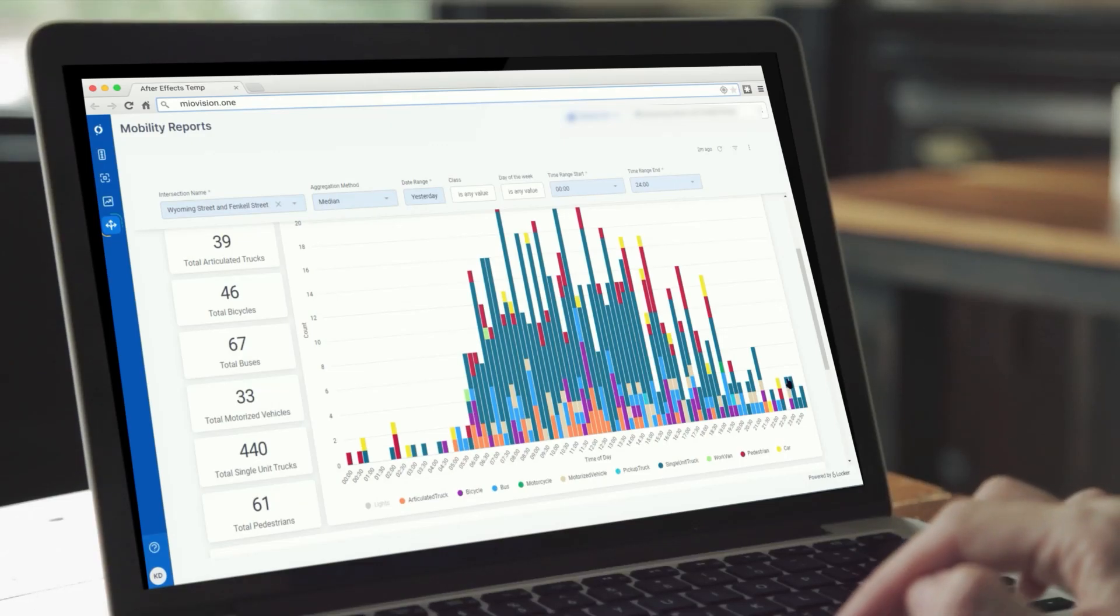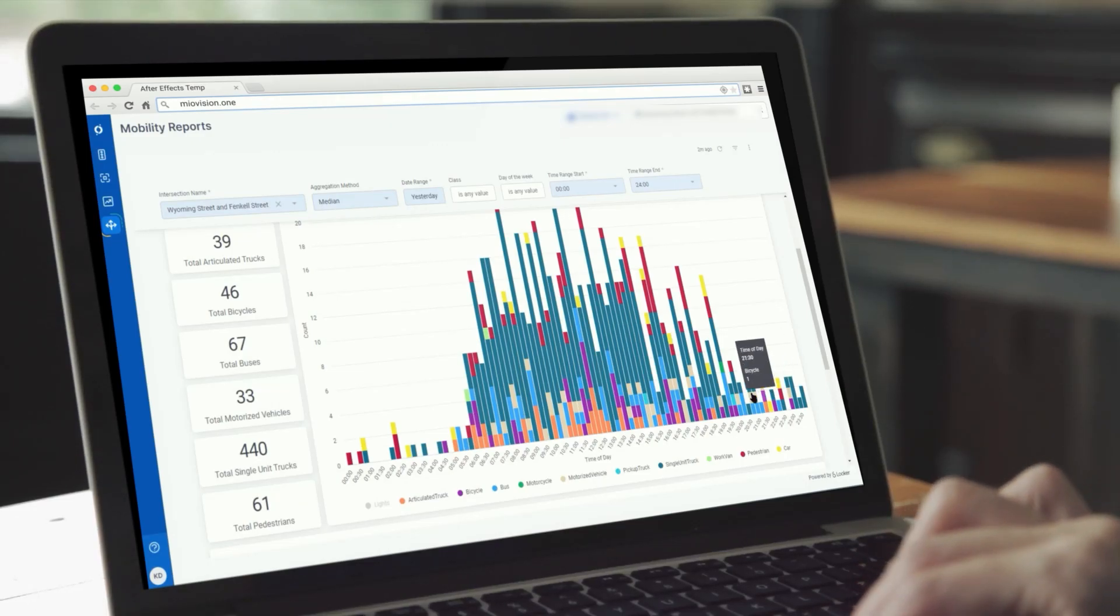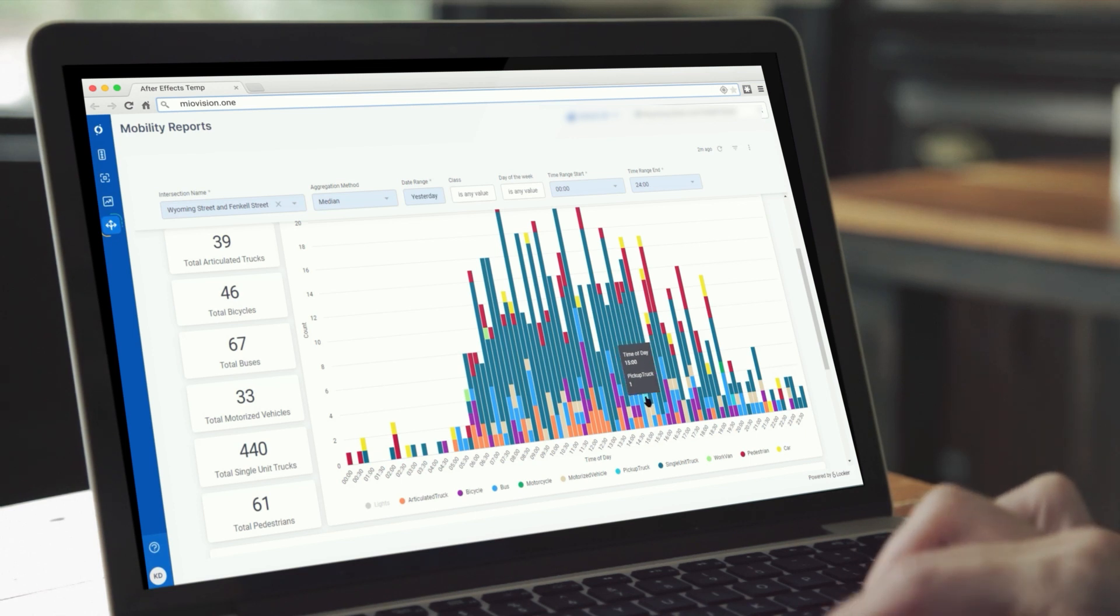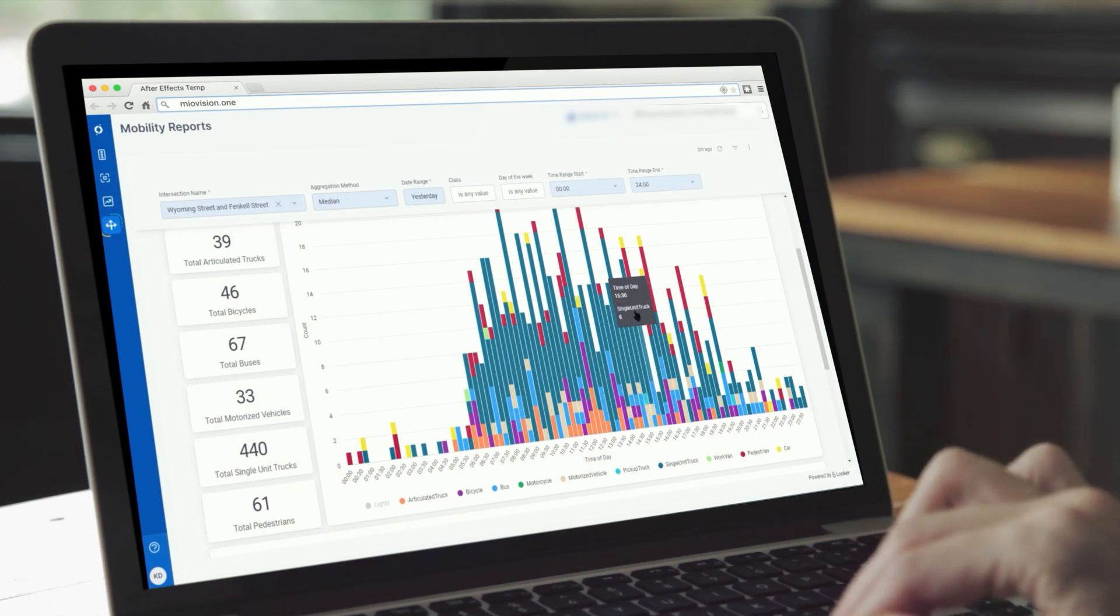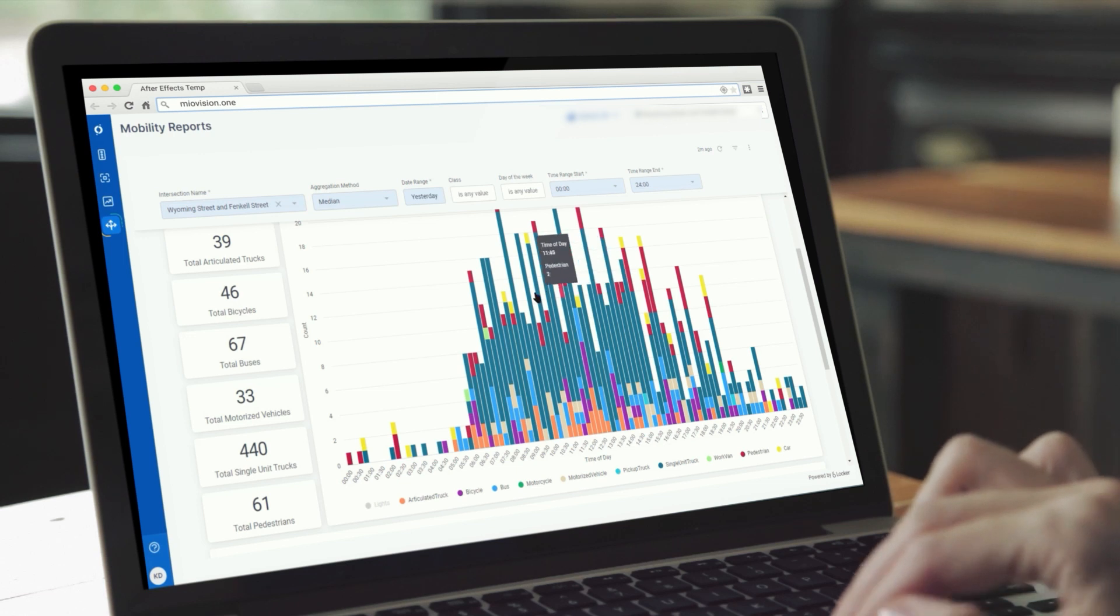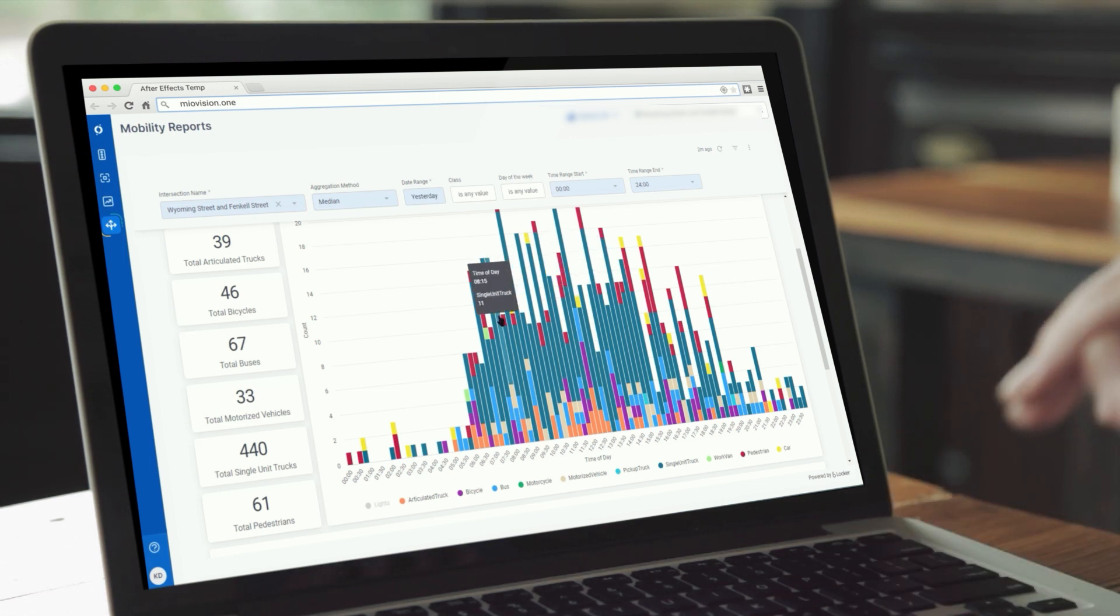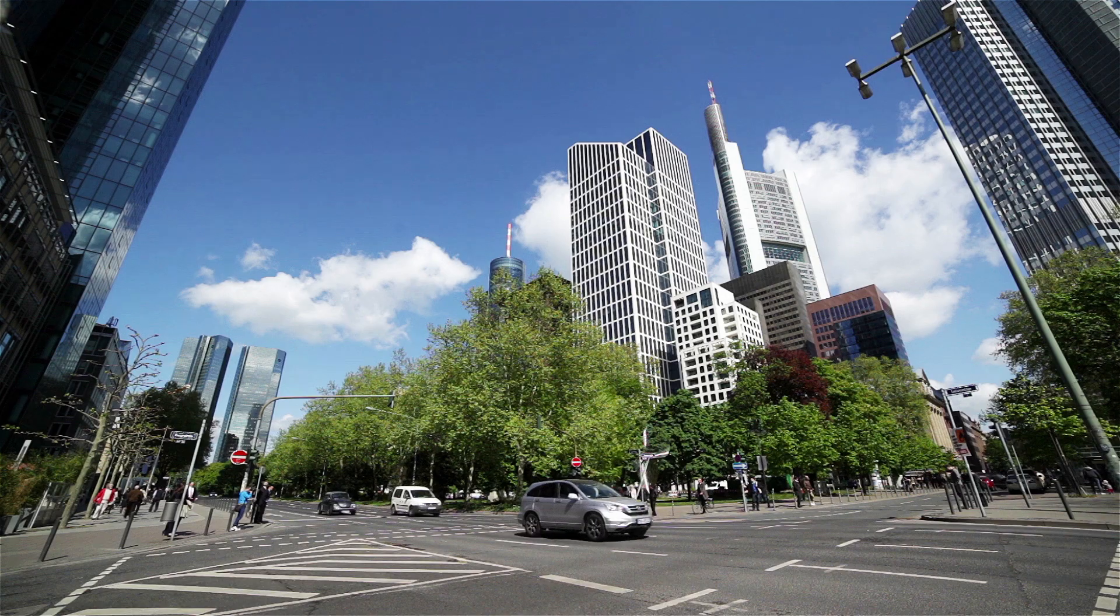MyoVision Mobility Reports is a video-based, permanently installed count solution. It enables the collection of reliable, accurate and verifiable traffic data that helps you make informed decisions about your traffic network.